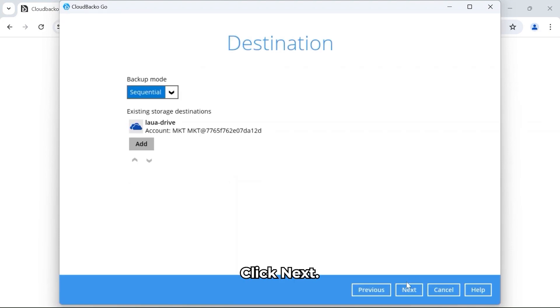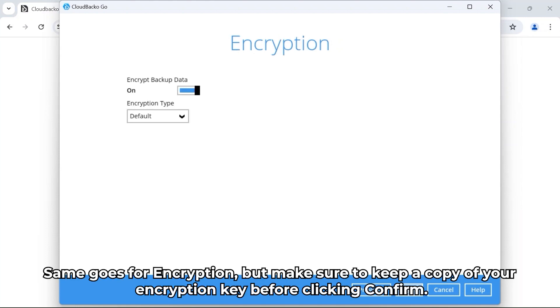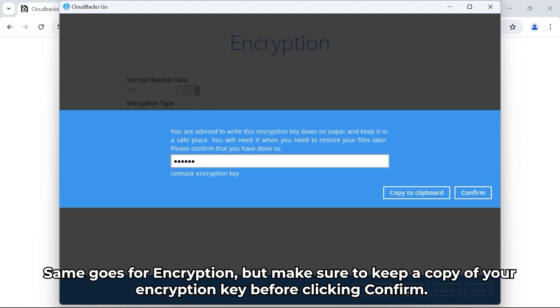Click Next. We'll keep Open Direct on default and click Next to continue. Same goes for encryption, but make sure to keep a copy of your encryption key before clicking Confirm.